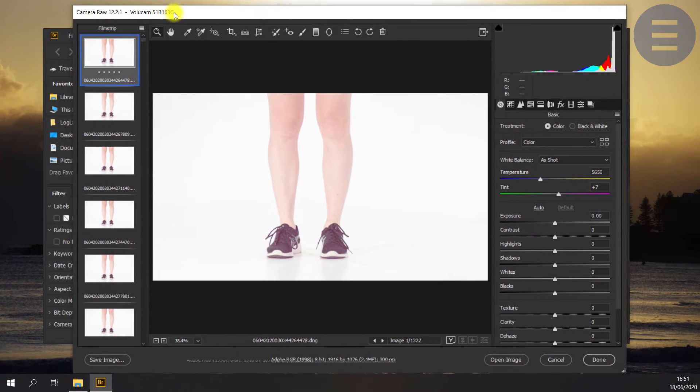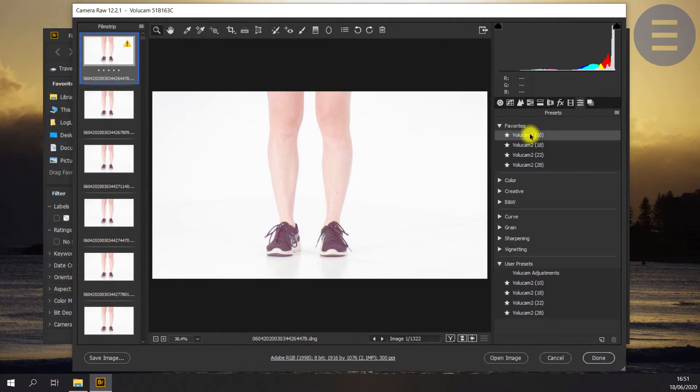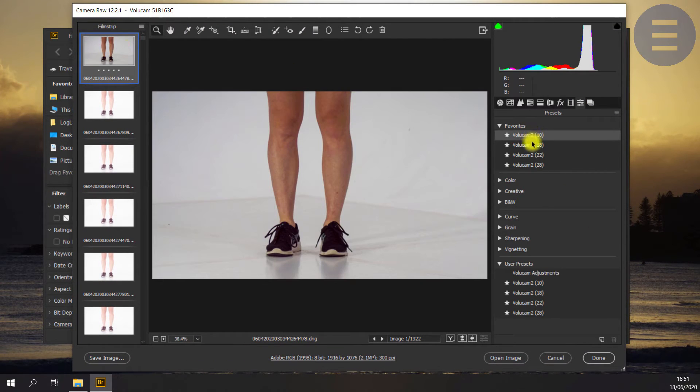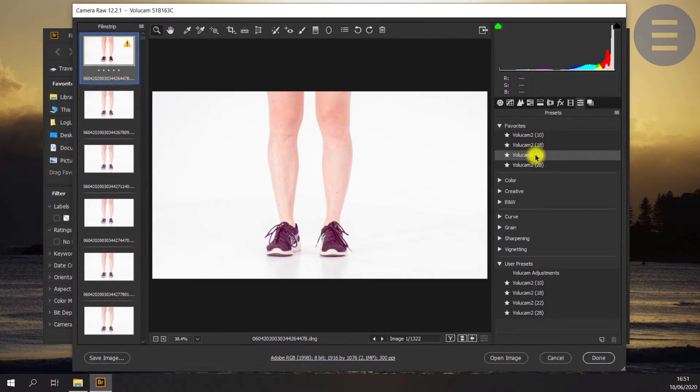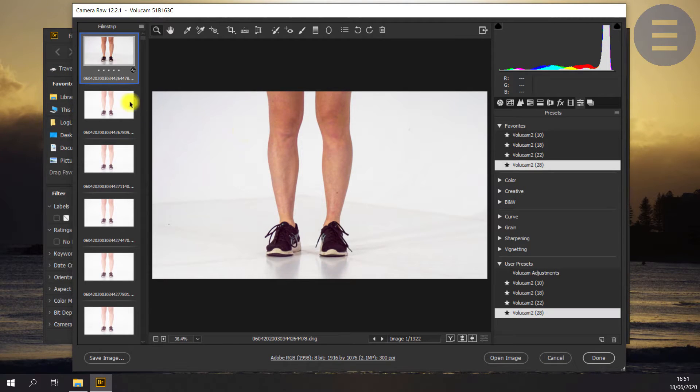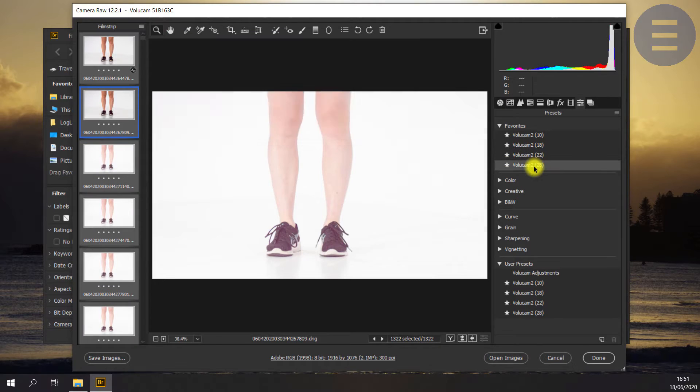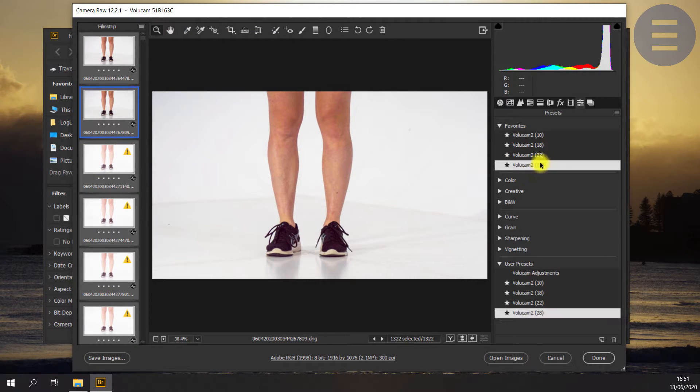Now once they're in raw, I can adjust the settings. The DNG format allows me to really adjust those images to exactly what I want. I've got a few presets here from previous analyses I've done, so I'm going to load one of those.